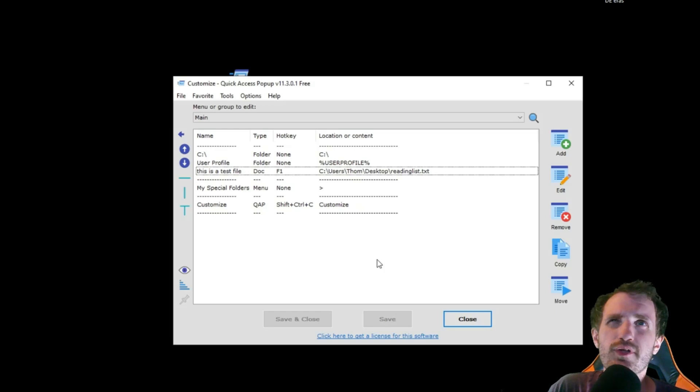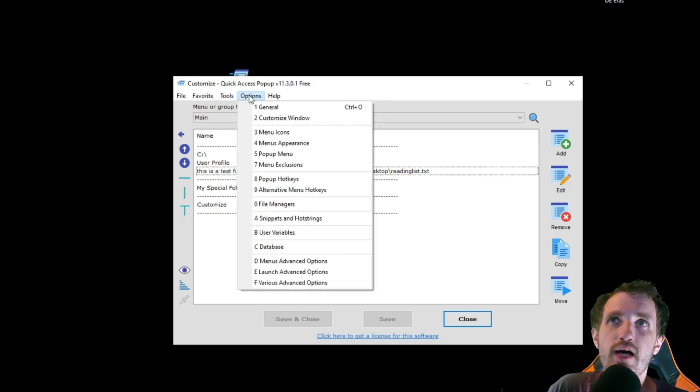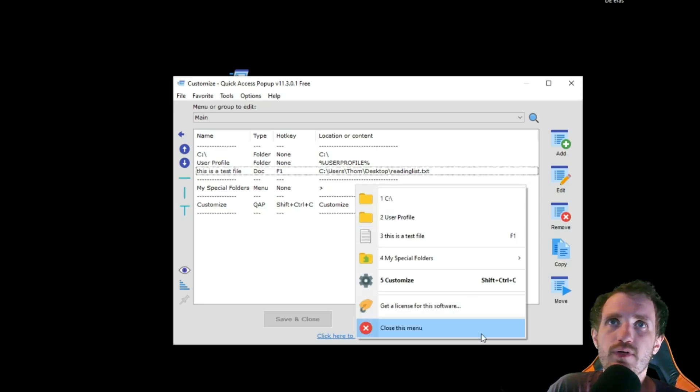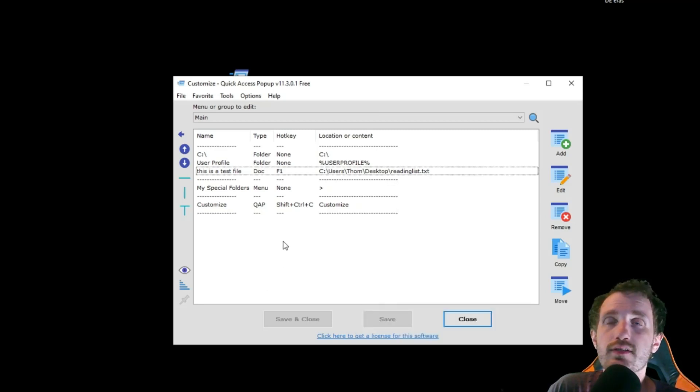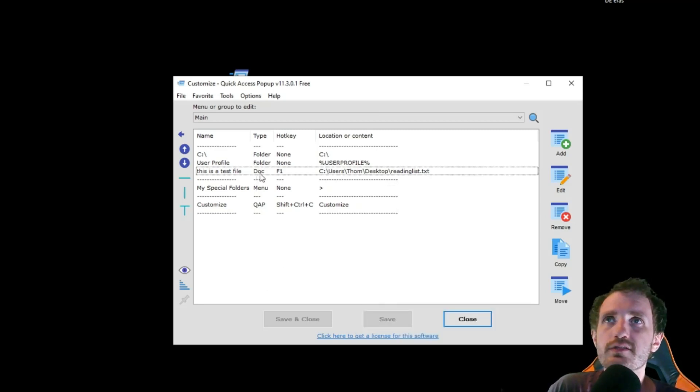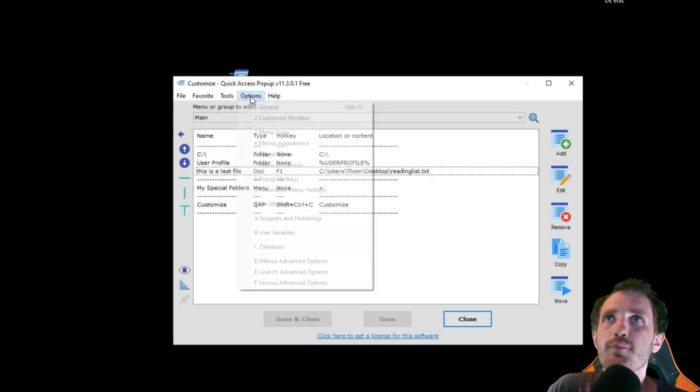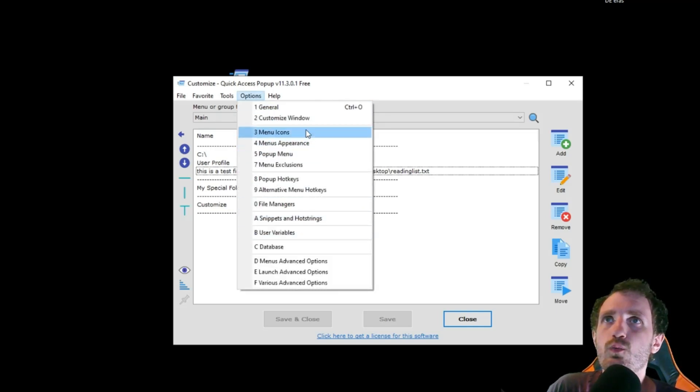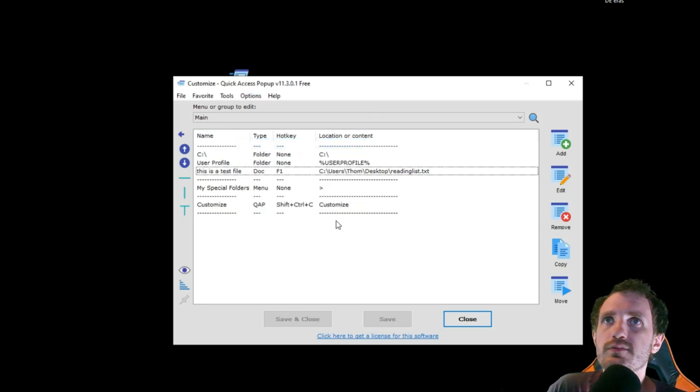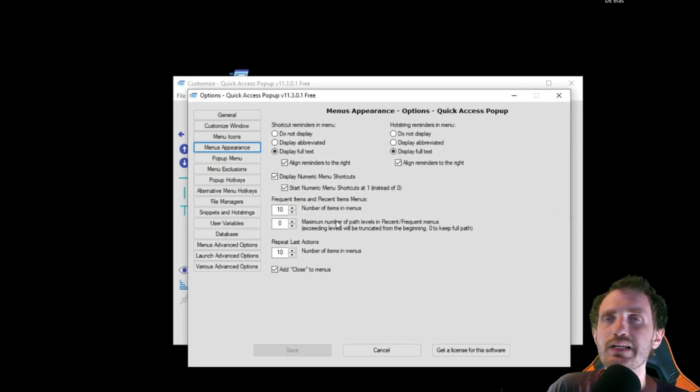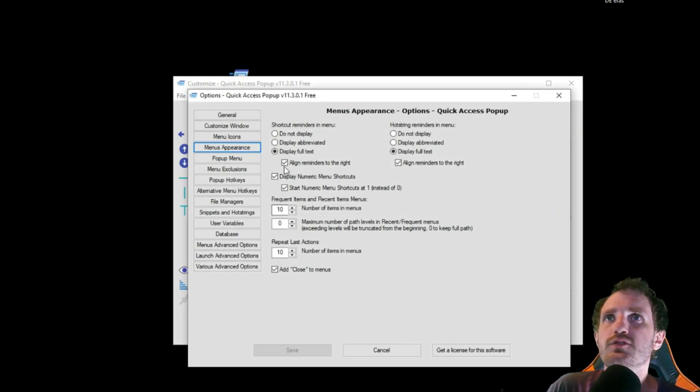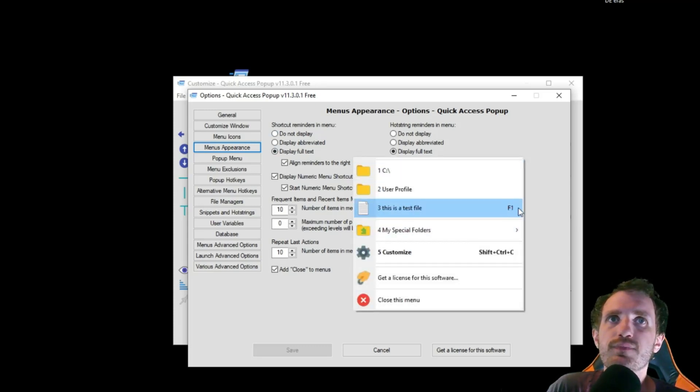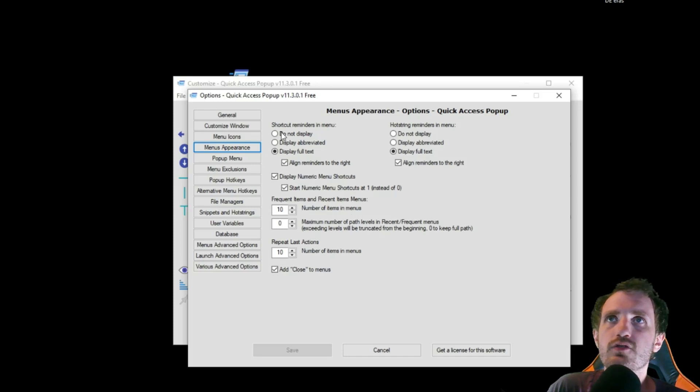Now another thing I wanted to talk about is some of the options that you can play with. By default, it opens at the corner of your mouse, just like the system would normally with any context menu. But you can change a few things if you go to options up here. What is it? Menu appearance, I think it is. Yeah, here we go. So by default, when I open this, I can see that this is F1. If you want to hide that, you can. You can say, do not display. But I like to have that there because it's easy to forget if you have a lot of them, especially.